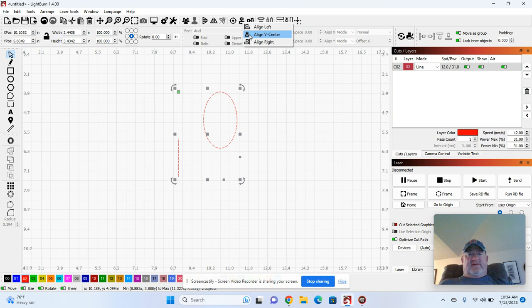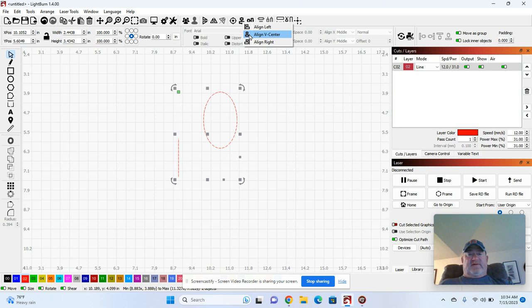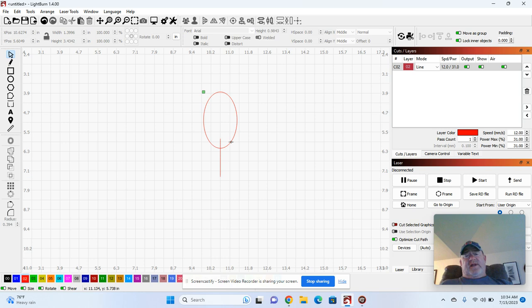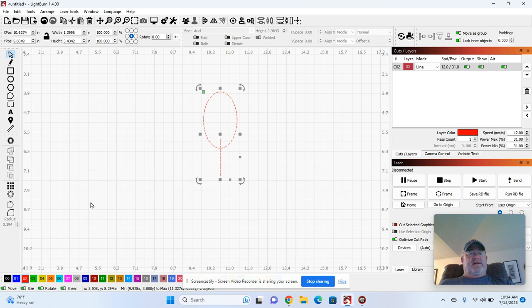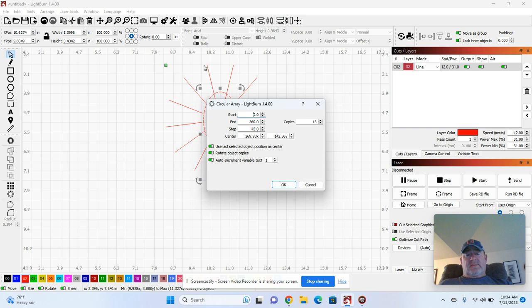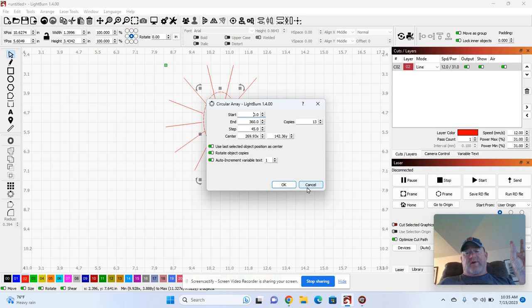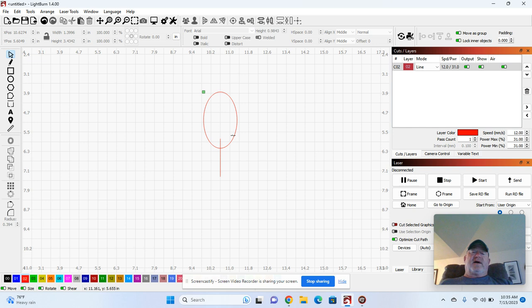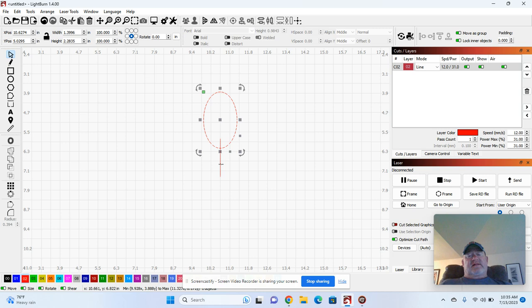Just click vertical center. Now what happens if I click the line first and I click the oval second and I hit this array tool, it made multiple lines instead of the circle. So everything revolves around the oval.